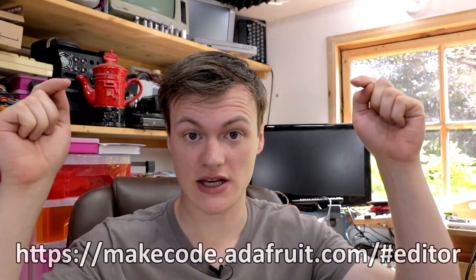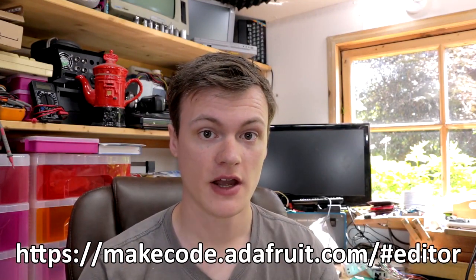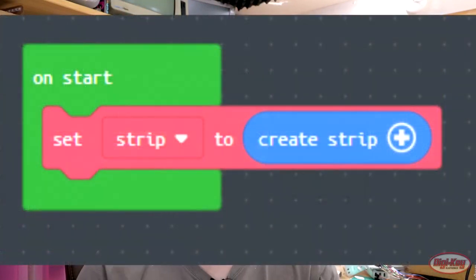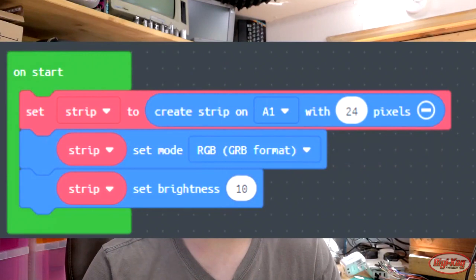Just like with the micro:bit, the first thing you need to do is get yourself to MakeCode using the link that you should see right here, and then open a new project. The first step will be to create a NeoPixel object. Then you'll need to add two other blocks — one configuring the RGB mode and the other to configure the brightness.